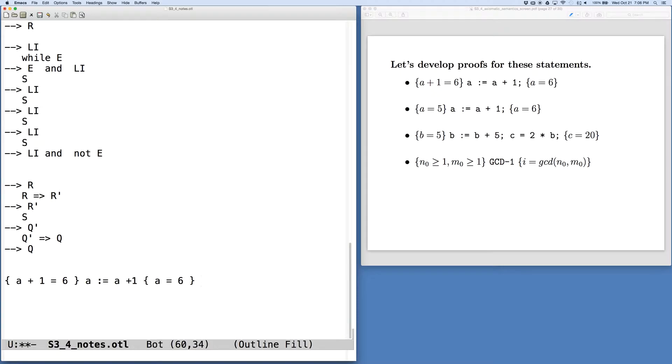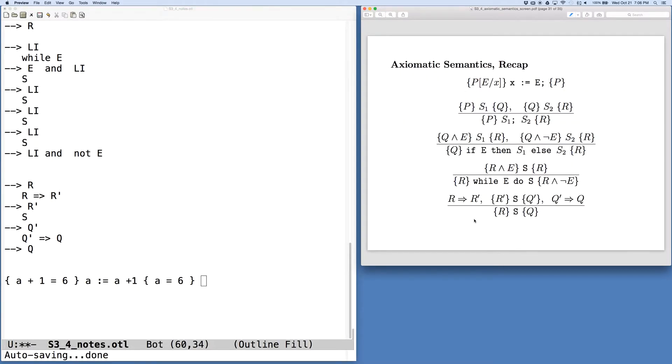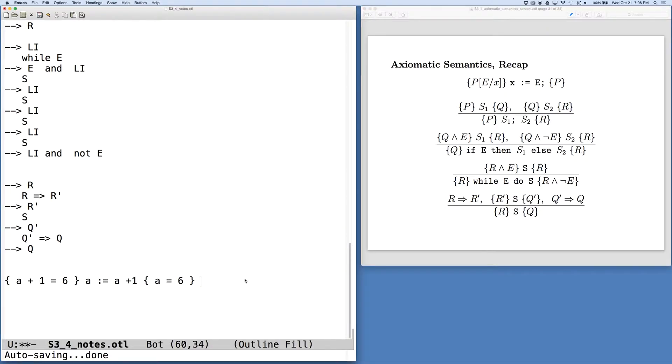So let's skip ahead and get all the rules up here. In this case, we're just going to use the axiom of assignment. We have an assignment statement.